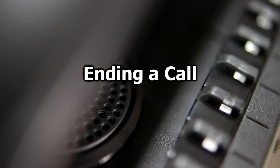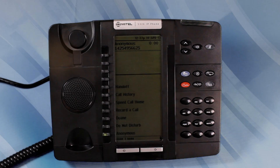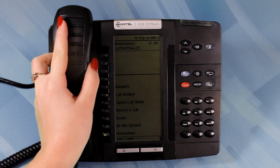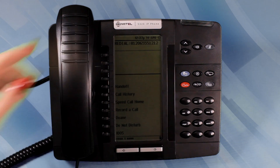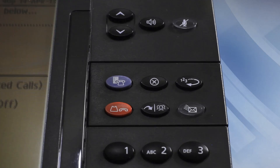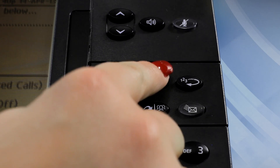Ending a Call. To end a call, place the handset onto the cradle. Or if you're in hands-free mode, press the Cancel, the X button.